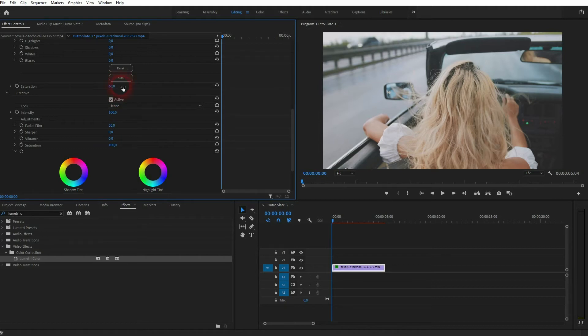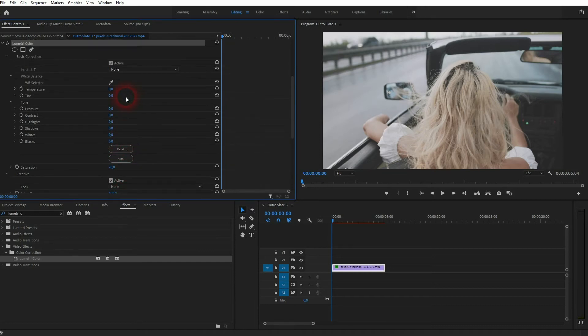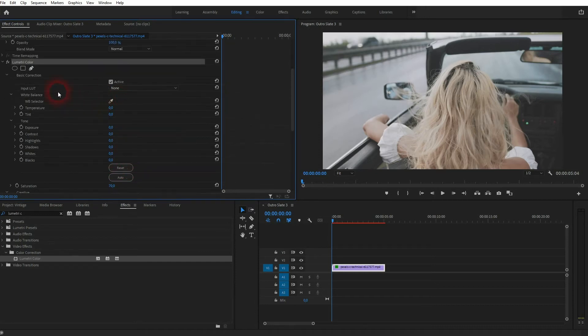Then you want to go to Saturation, right here above Creative, and go down with it. Let me try 60 in this case. Or maybe I'll go to 70. As I've said, play around with it for the video clip that you used. It has to be adjusted slightly.